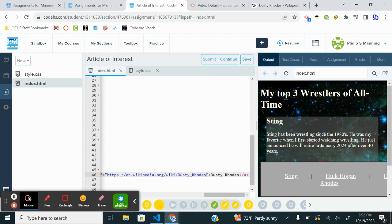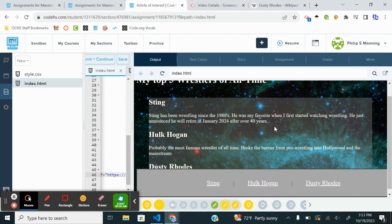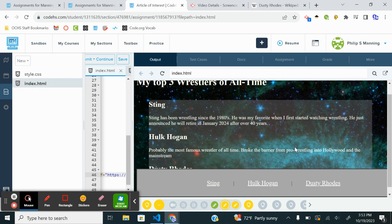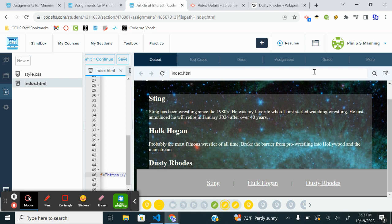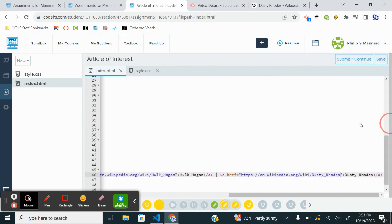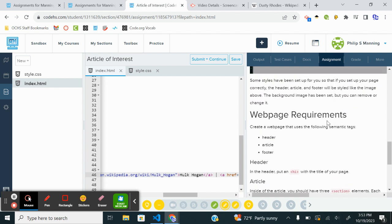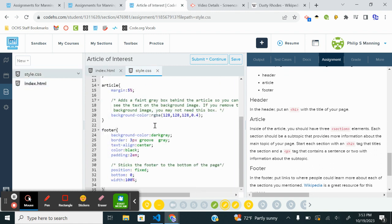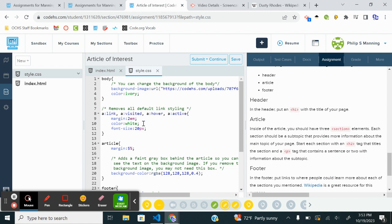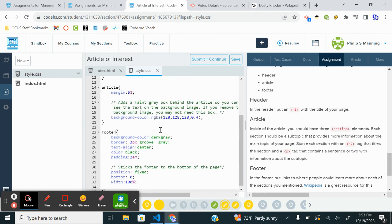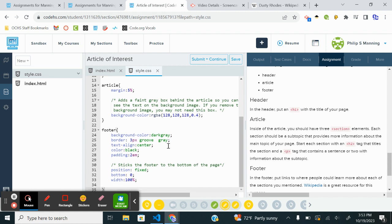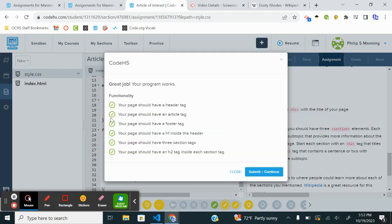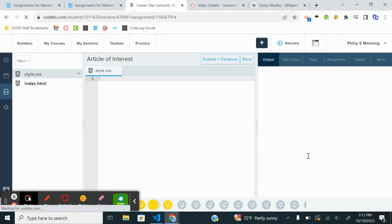My top three wrestlers of all time — we've got a section on Sting. Looking at the footer, there's some stuff going on I probably want to fix. I probably need to format it with the style — body, links, article margin, footer border and padding. It's at the bottom of the page. It just doesn't look great, but I did everything, so just for time's sake I'll go ahead and submit and continue. We have that done.